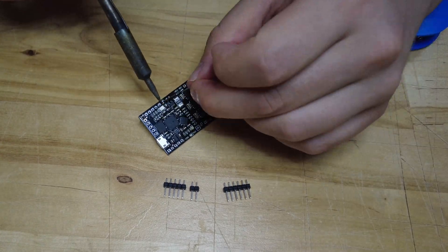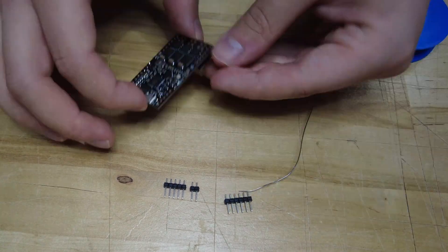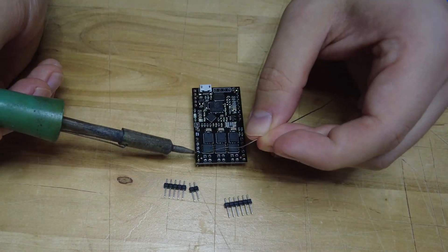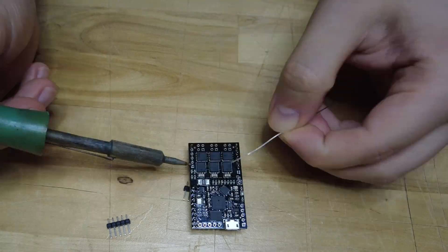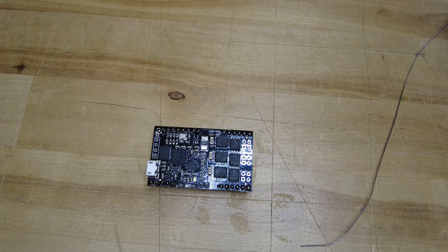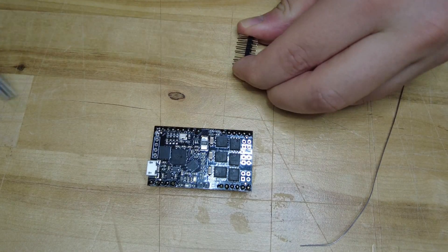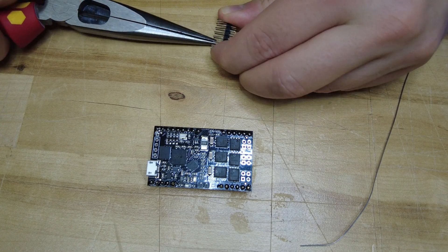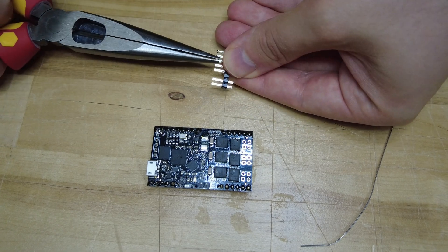Once you have confirmed that the board works it's time to solder the headers. For the front headers I am using a 2x8 pin header and remove the excess pins.